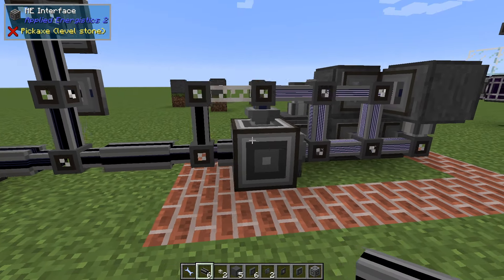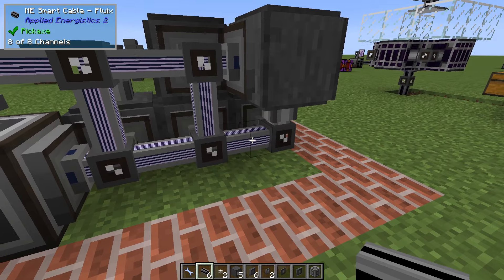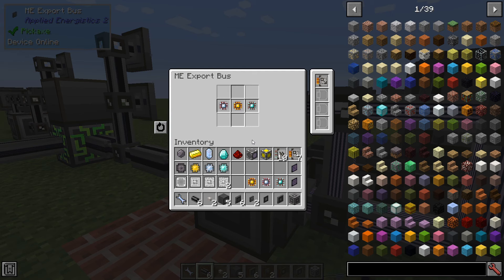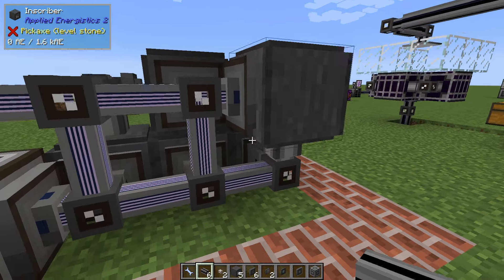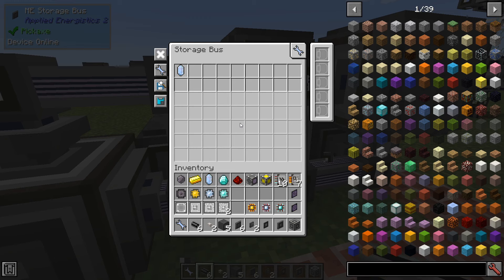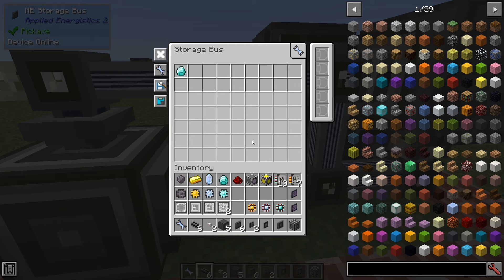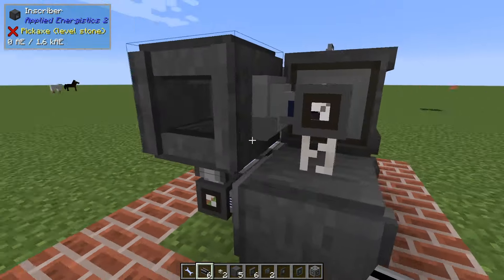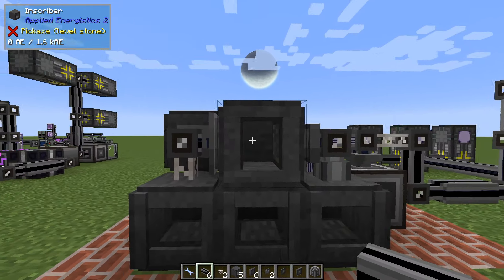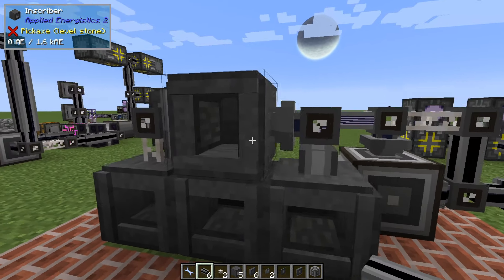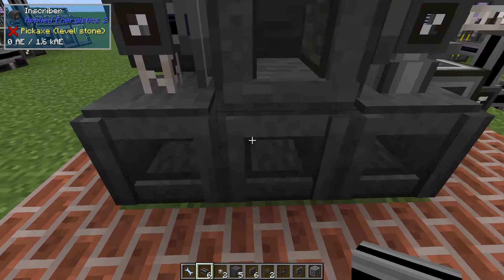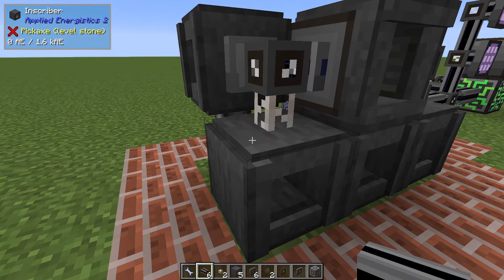With that I think we are done, so let's double check. We have eight channels active here — receiving, exporting — all these are filtered. All the presses are in place, and this one is hopefully rotated correctly and has power. This part is powering all of these, and the power to the silicon network comes from here.